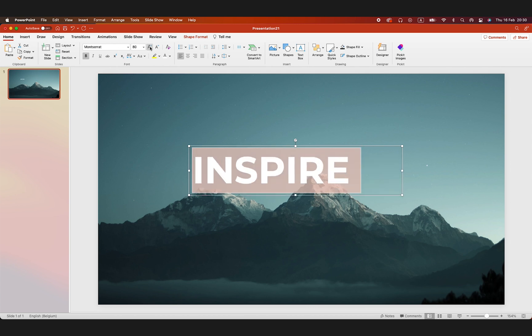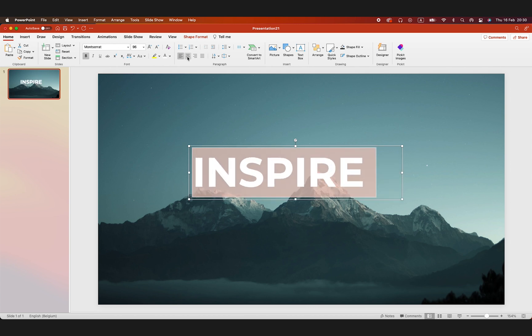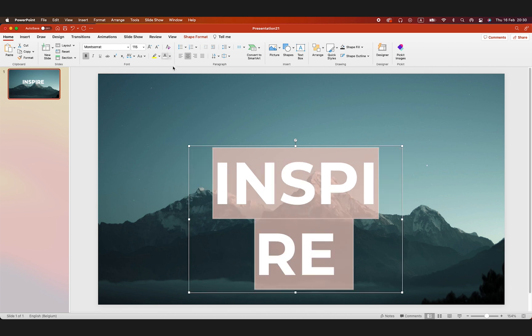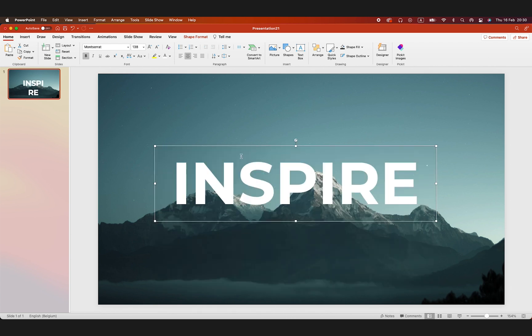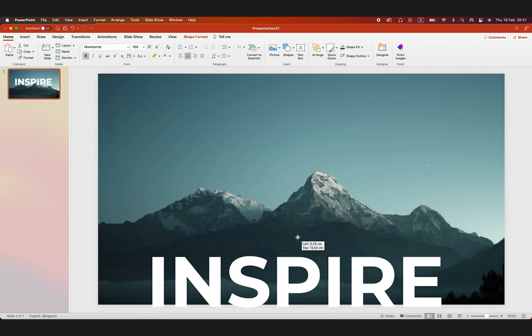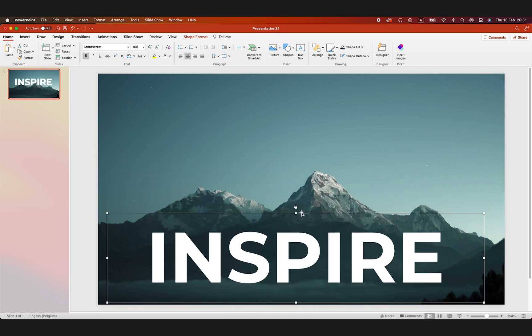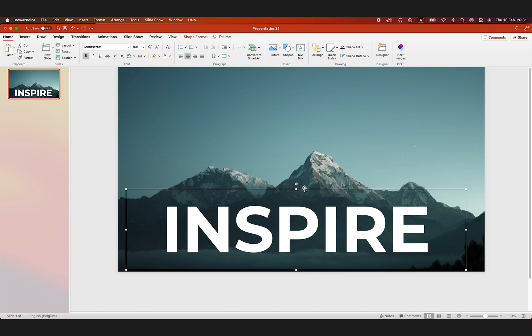And increase the font size. Center it to the middle and drag it off the screen for now because it's going to pop up.